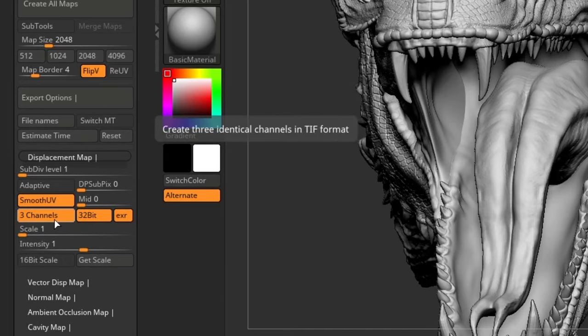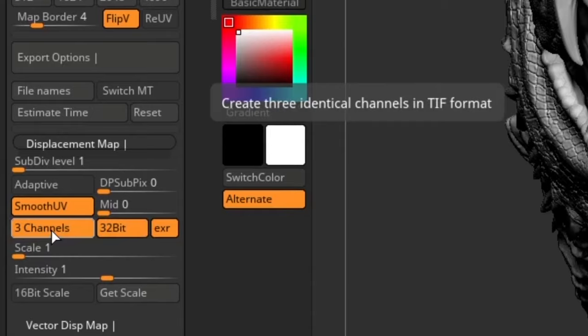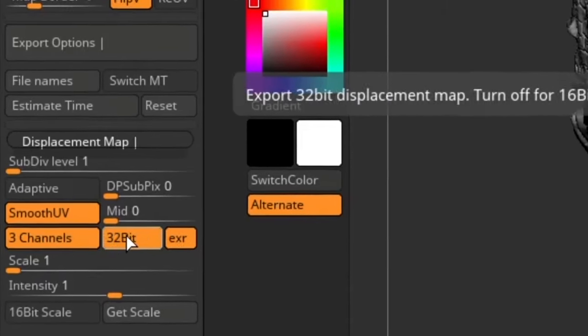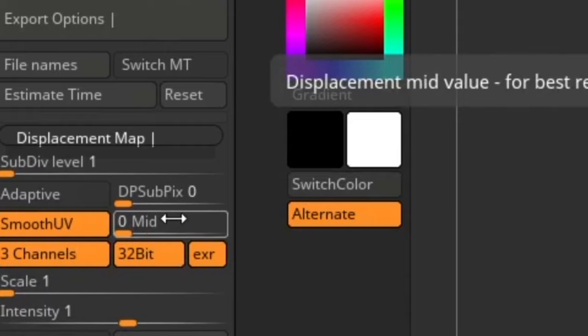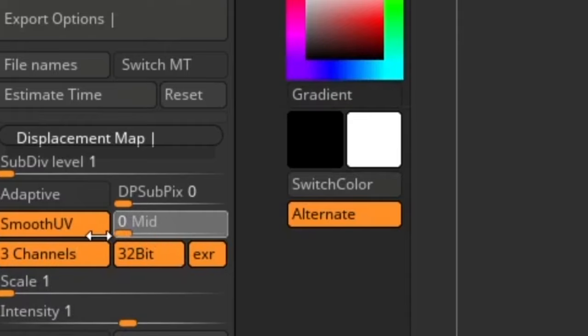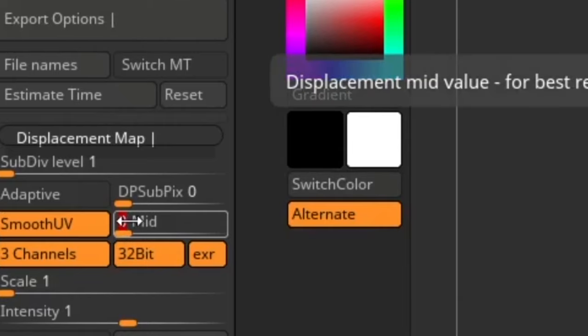Like checking three channel and Smooth UVs. Also, the main important part is to check 32-bit and EXR for high resolution output. And here's another important part, which is Mid Value. I love to work with zero mid value.